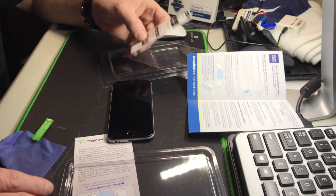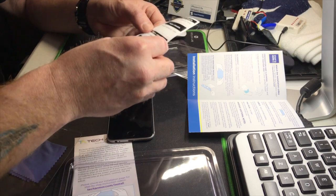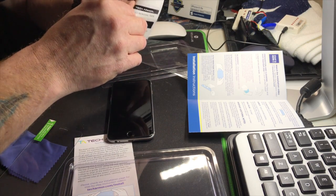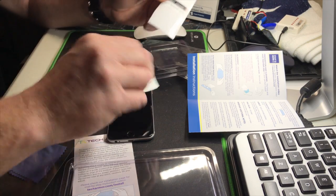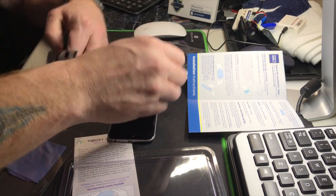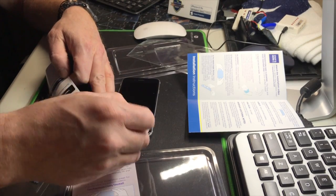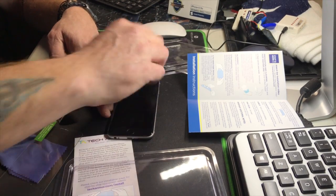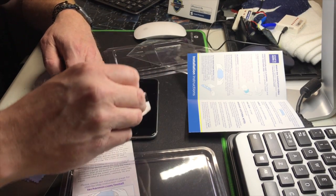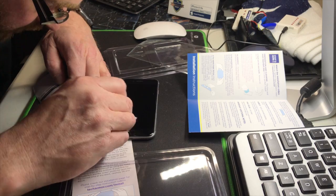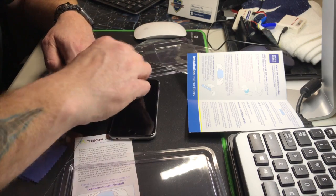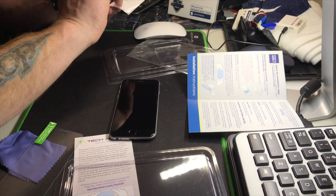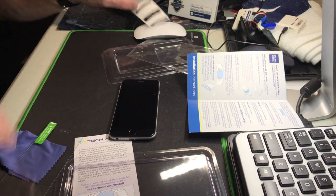Oh, forgot to show you this. Dust removal tape. This is good. Gets all the dust out of everything. Very good, dust removal tape.